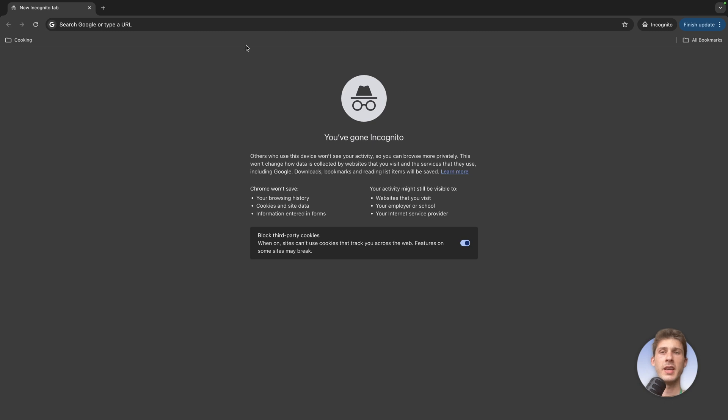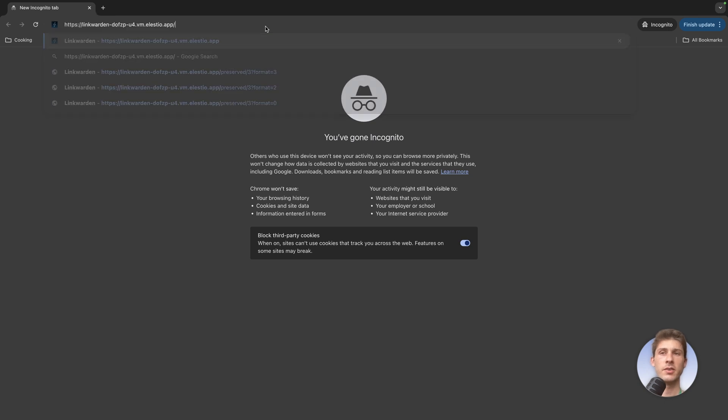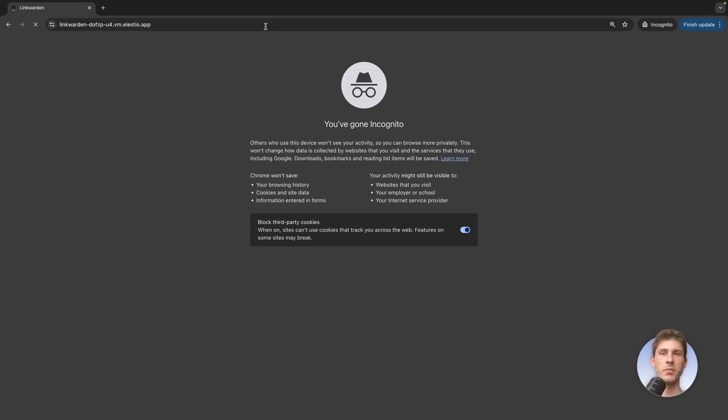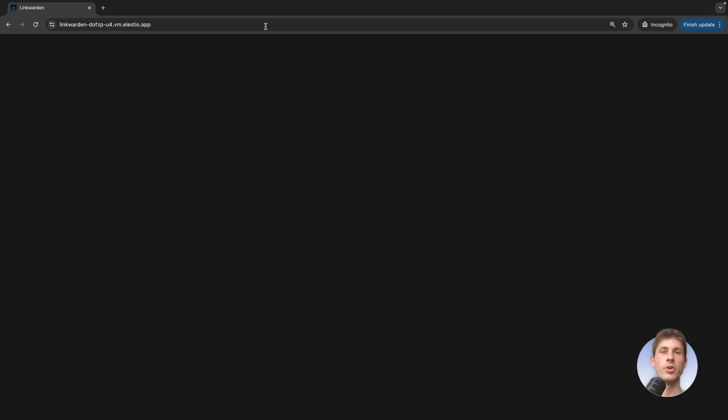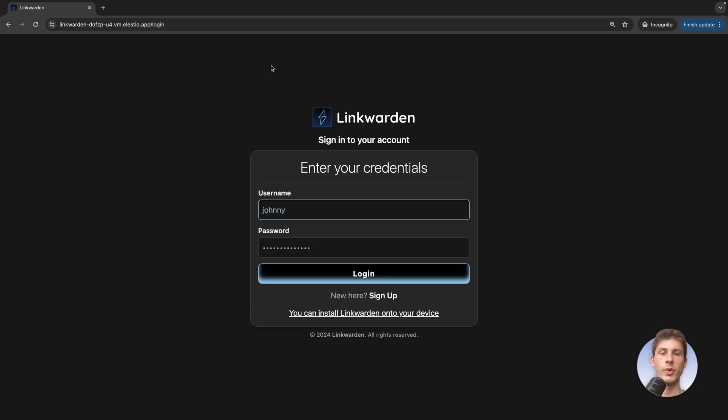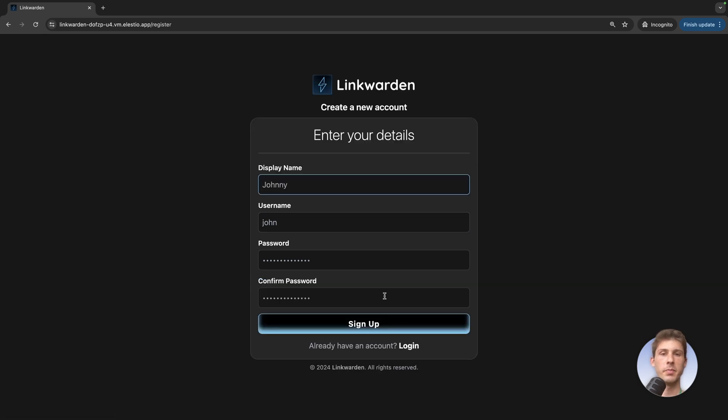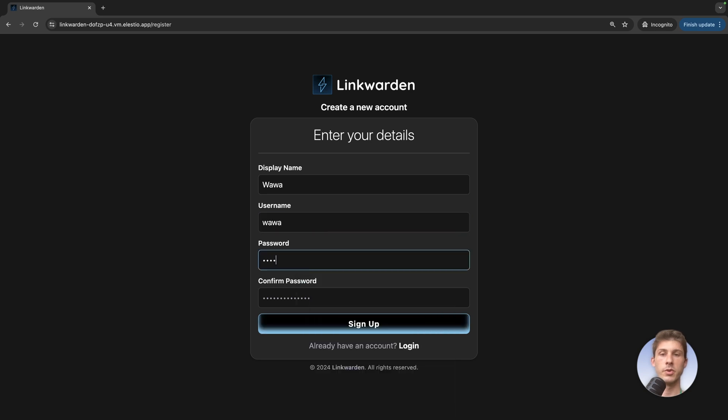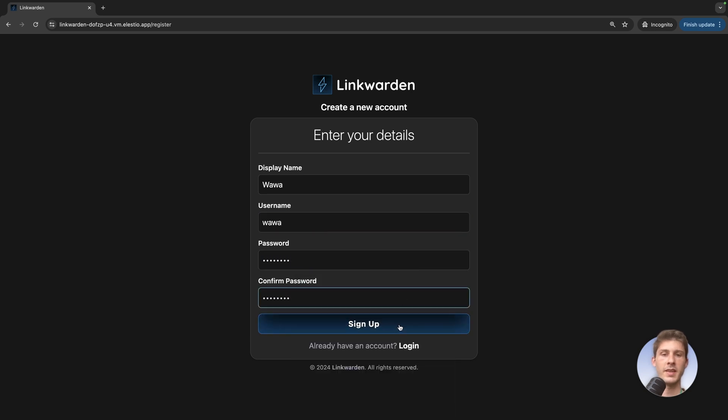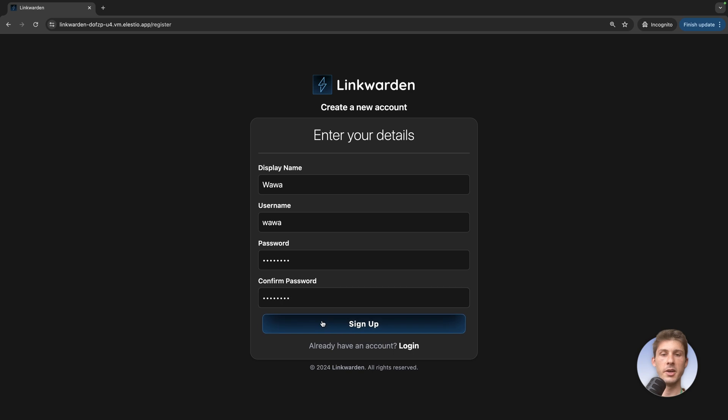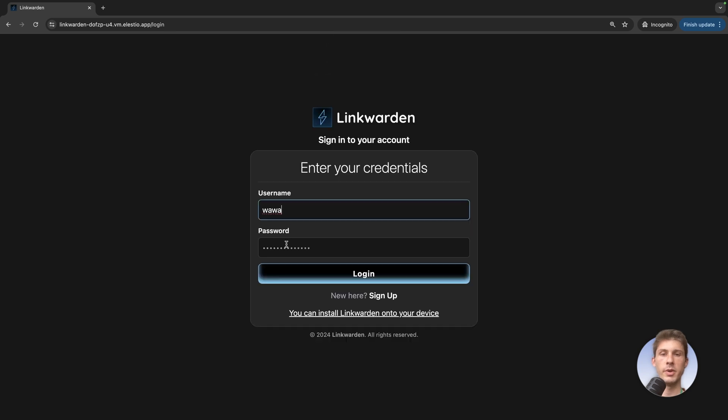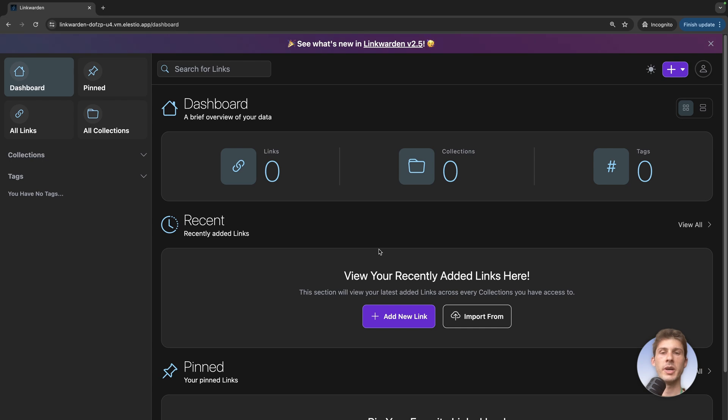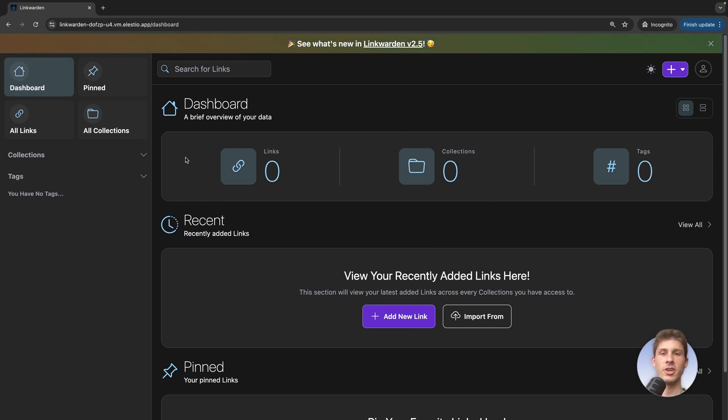Let's open again our instance using the incognito tab and this time we will create a new account. So we are new. We will sign up. Our name we will say wawa wawa and enter a password. Then I will sign up. Let's sign up. Now we need to log in so let's type it again and log in. And we arrive here and it is empty but we are on the same instance.